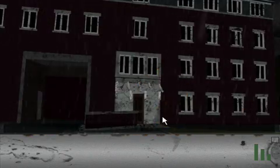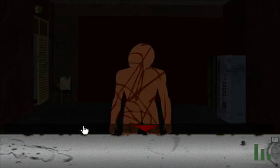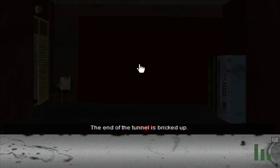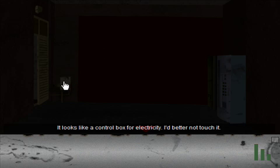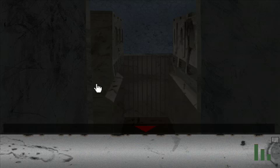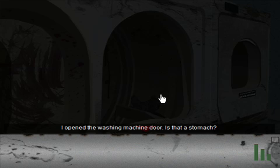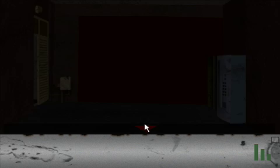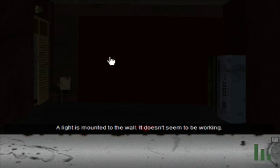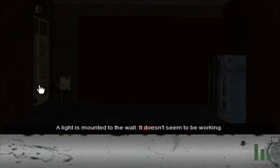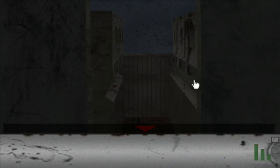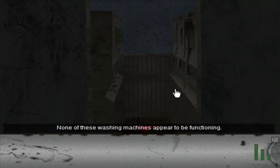Die. Ooh, man. The end of the tunnel is bricked up. That is a really good brick job because I don't see a single seam of mortar anywhere. It looks like a control box for electricity. I'd better not touch it. I clicked really fast there. Let's go back real quick. Okay, so I don't know what this is. A light is mounted to the wall. It doesn't seem to be working. Wow, is that thunder really loud right now. So then I click over here and I just click again.